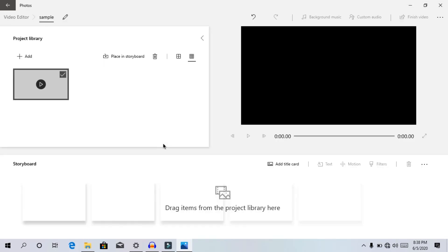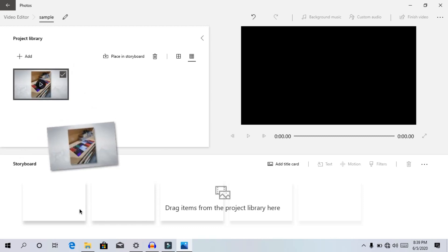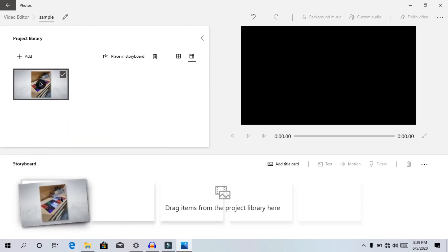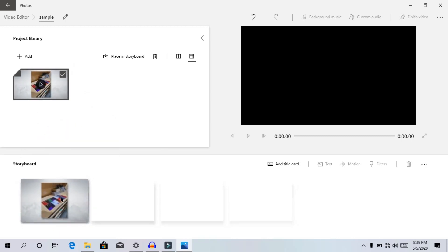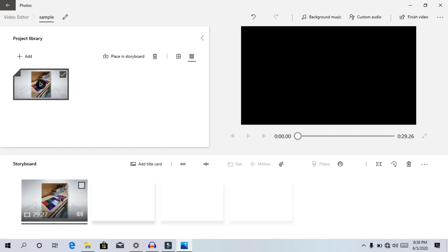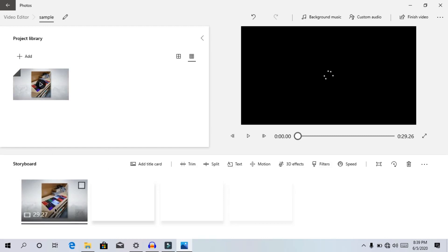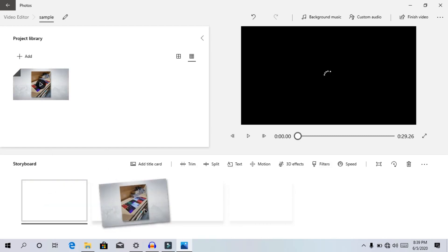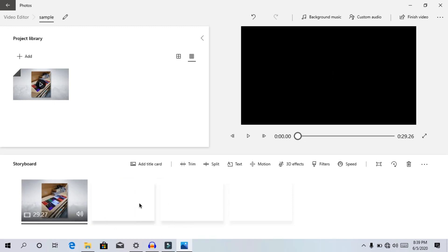Now we will add a video. We will drag the file into the editor. After this, we will show one more. You can also edit the file.